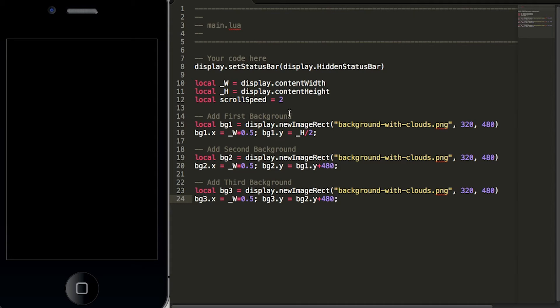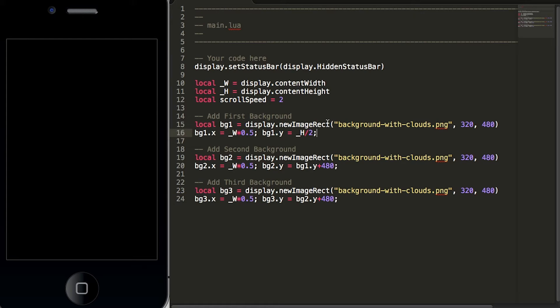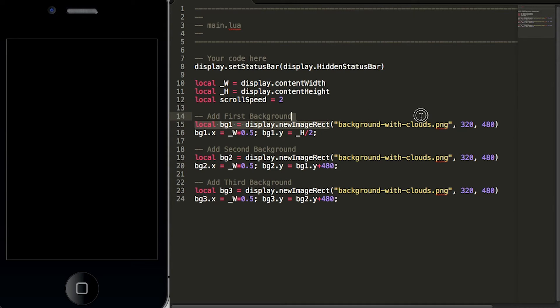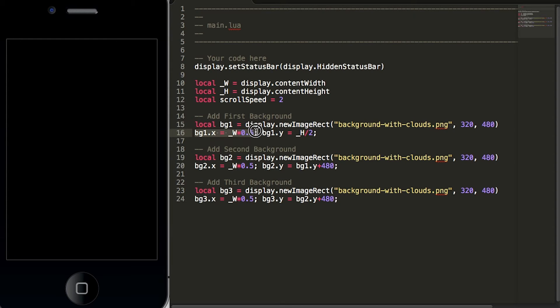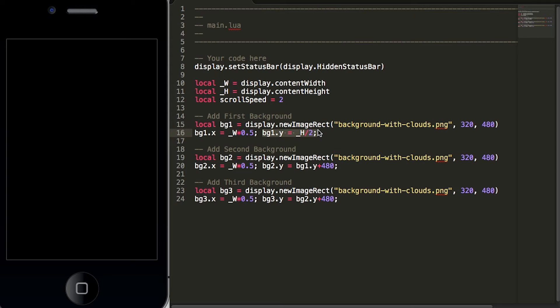On lines 15 and 16 we have local bg1 equals display.newImageRect. Display.newImageRect tells Corona to add an image to our screen and in our case we are adding the cloud image. We are setting the width to 320 and the height to 480. We are also centering the background graphic on the center of the screen and we are also putting it on the center of the screen going across the y-axis.